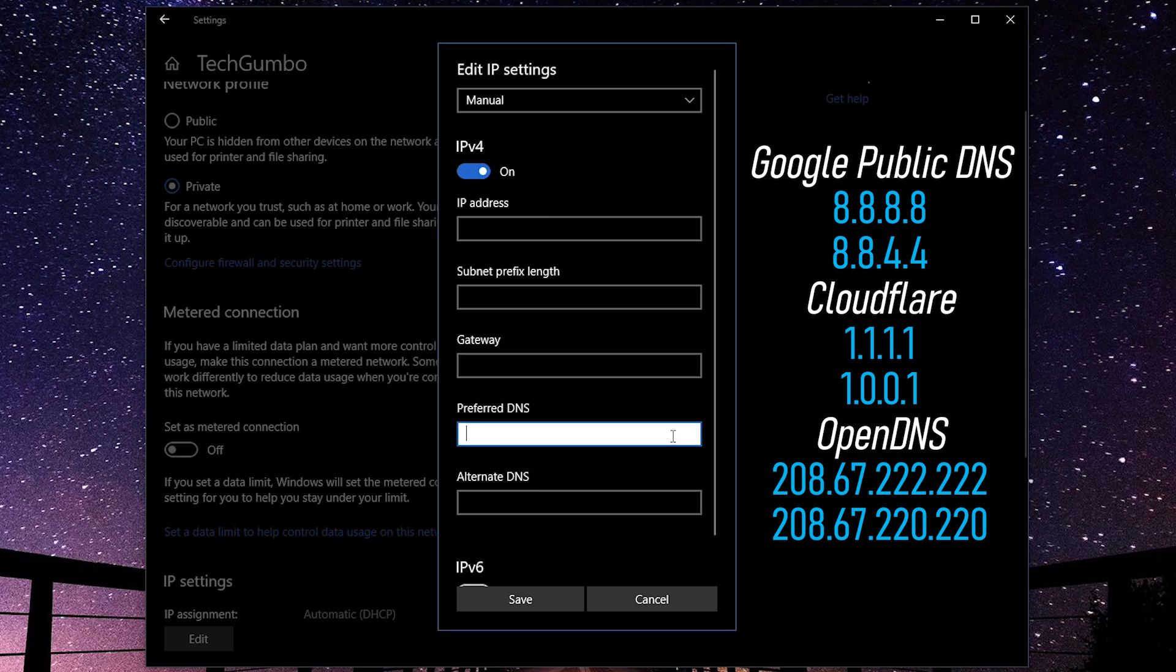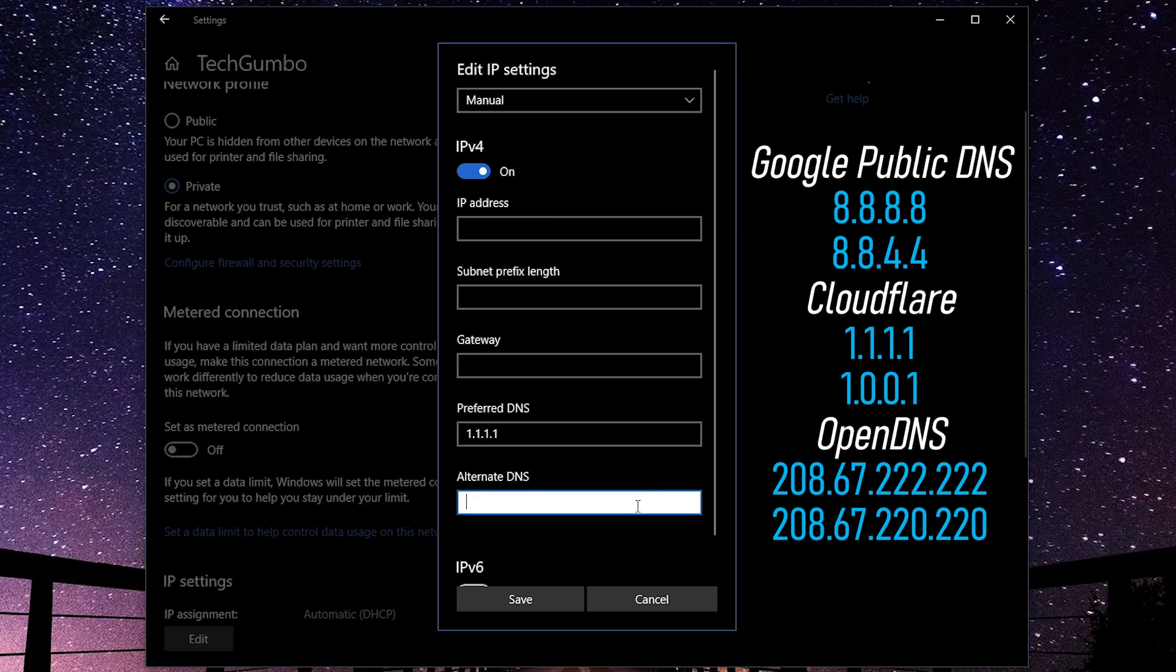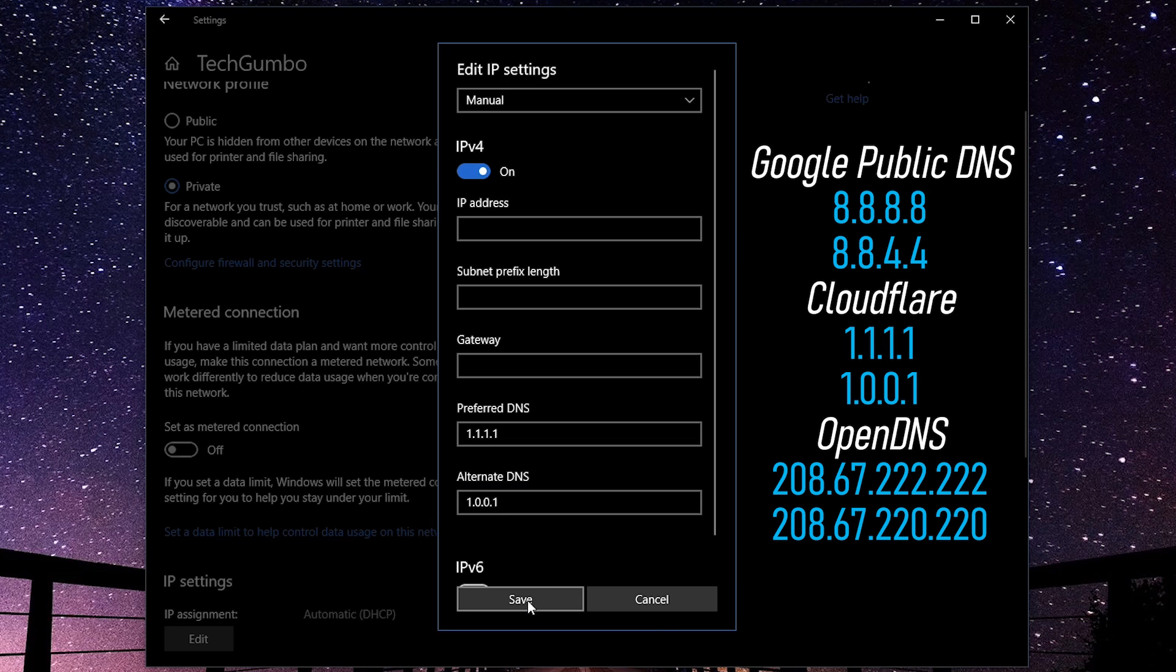So for preferred DNS, I'll enter 1.1.1.1, and for alternate DNS, I'll enter 1.0.0.1. And when you're done, click on the save button.